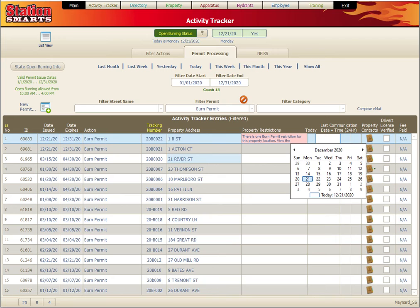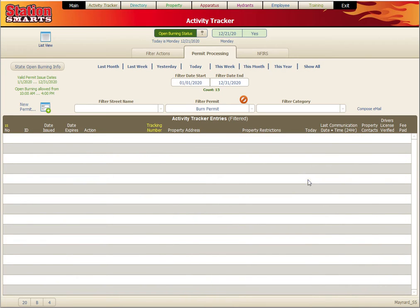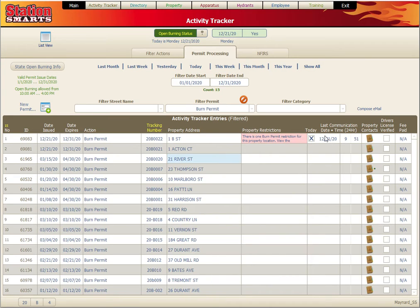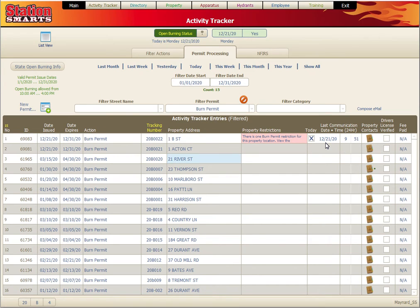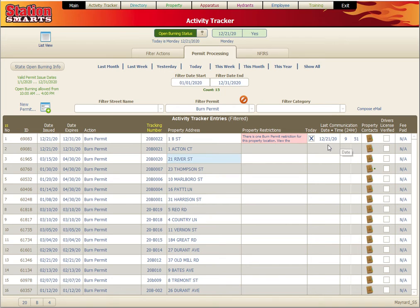We also have an option to mark the last time that we spoke with them. So we could say that we had contact today. It records the hour and minutes so we can post in that last communication.